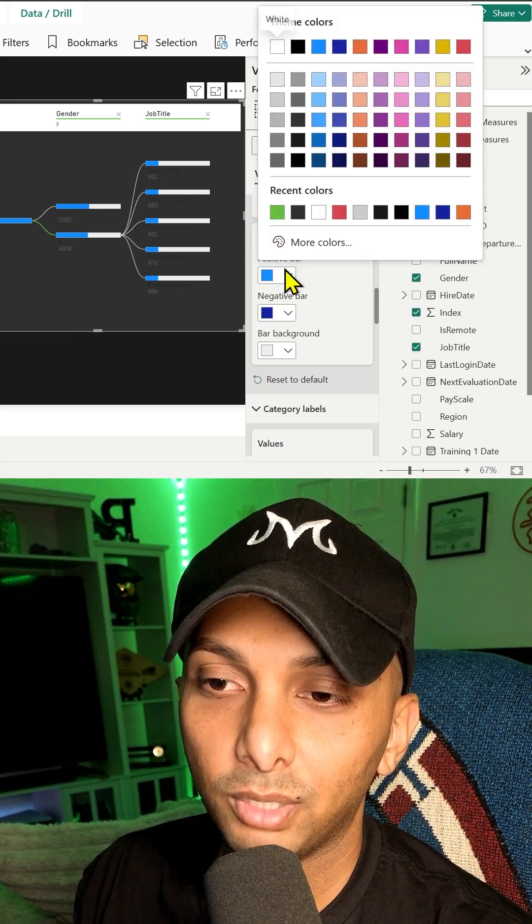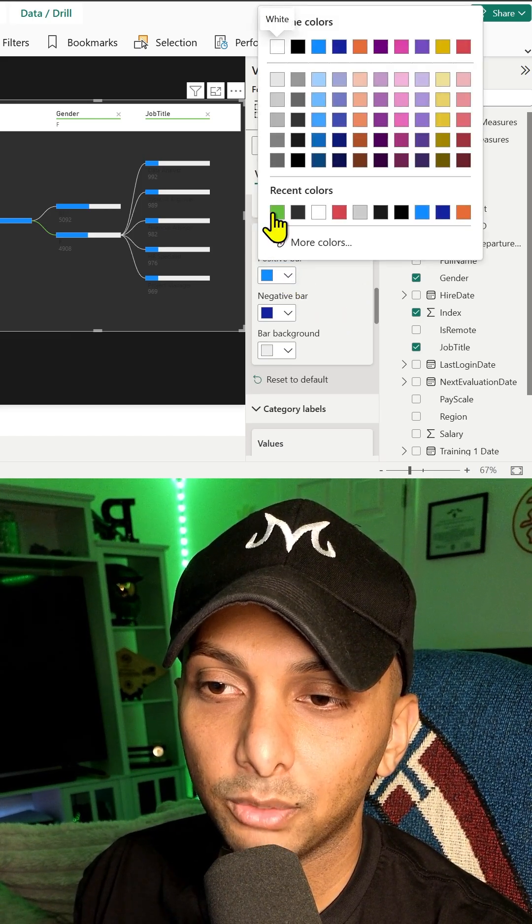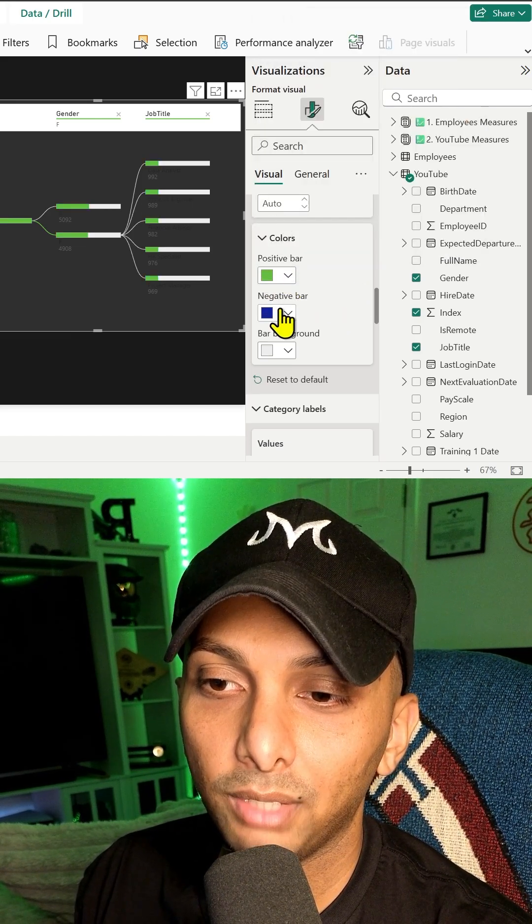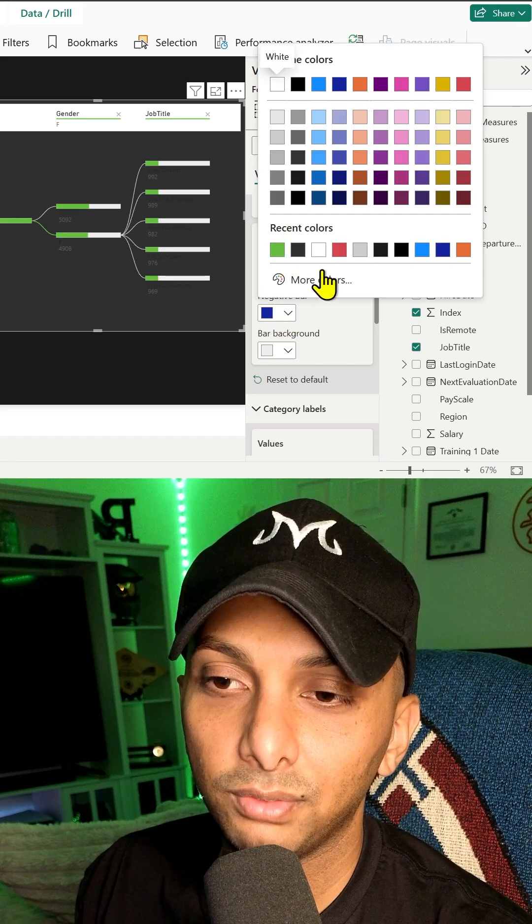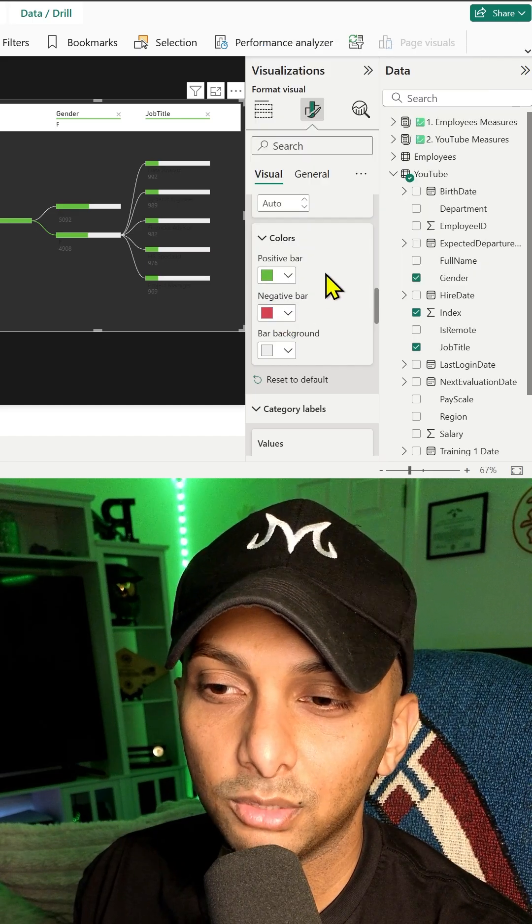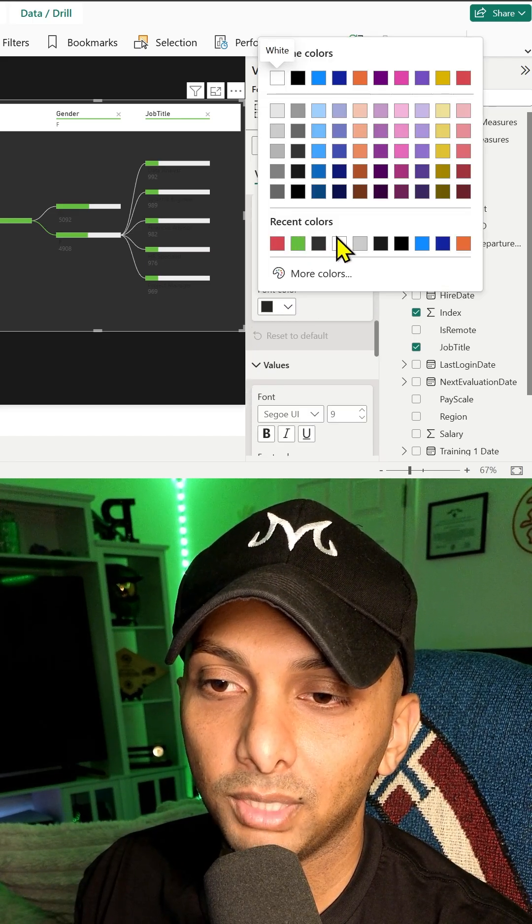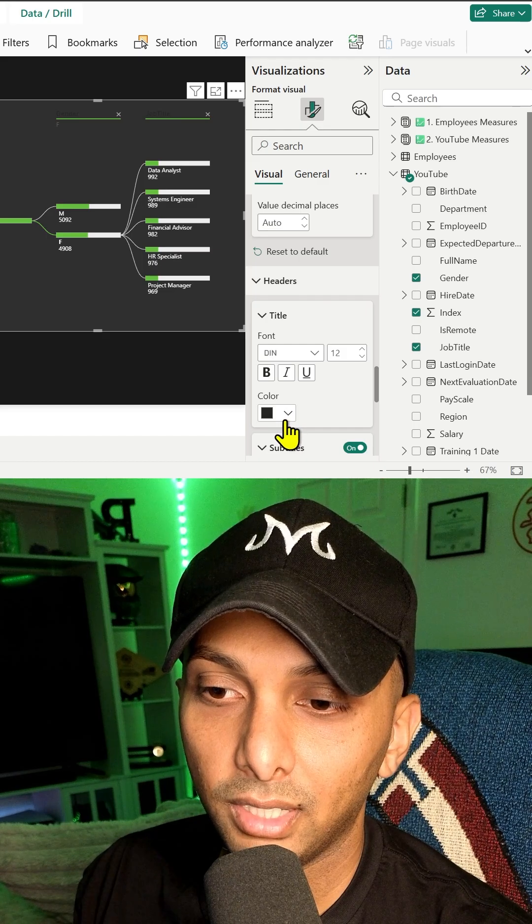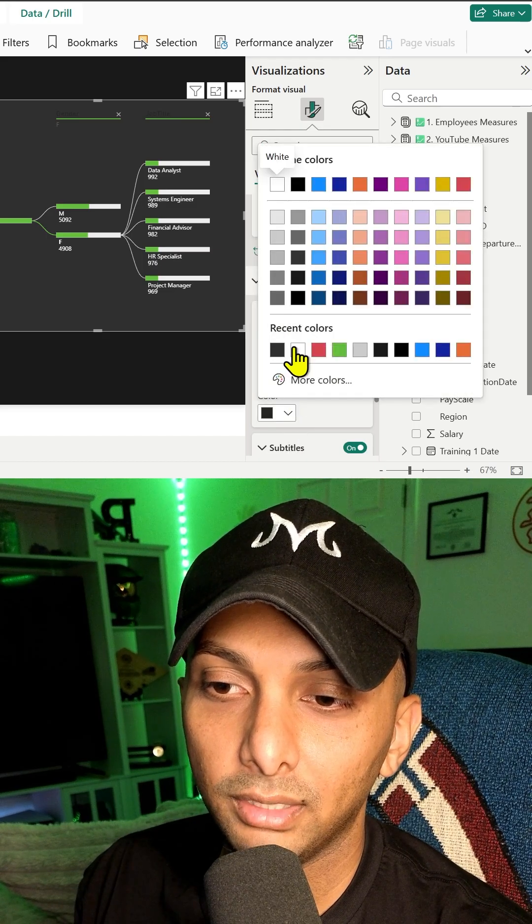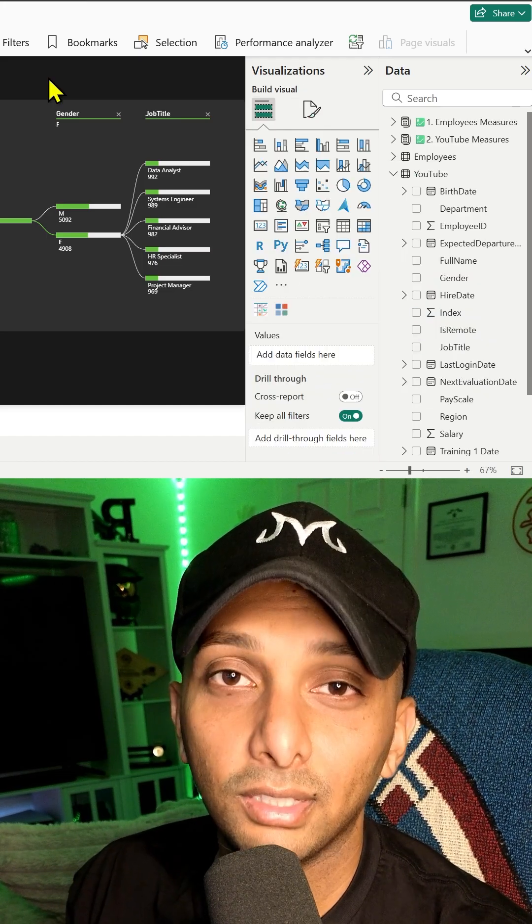We have a positive bar, so I'll make that green. We don't have any negative, but if you did, I'll just make that red. Font colors, usually make them white. Then background will make that blend as well.